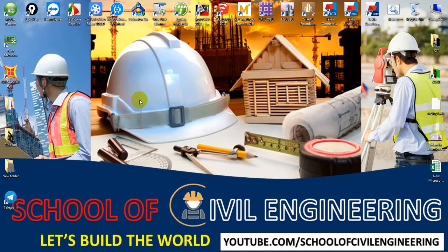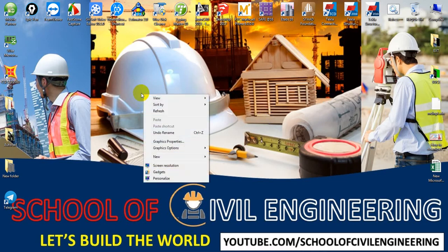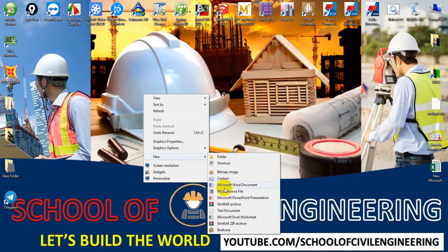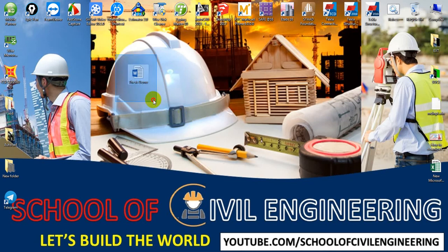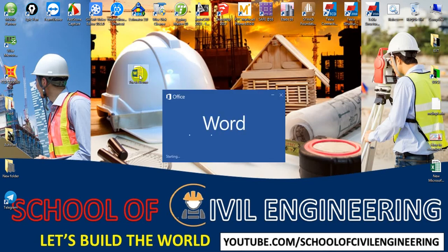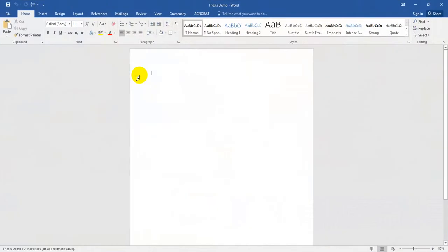First of all, I will open a Microsoft Word file. I'll create a new file and give it the name 'demo'. This is our file, and in the whole tutorial series I will just use that file.